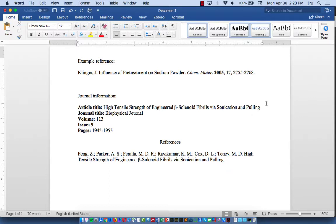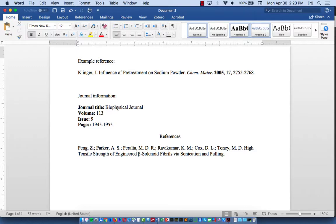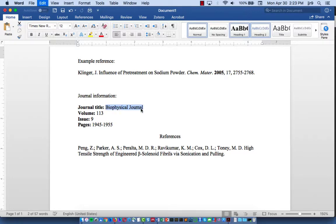Next thing we need is the journal title. ACS does something interesting here. They actually have you abbreviate the journal title. So instead of putting biophysical journal, you're supposed to use an abbreviation of this. So how are you supposed to know what abbreviation to use?